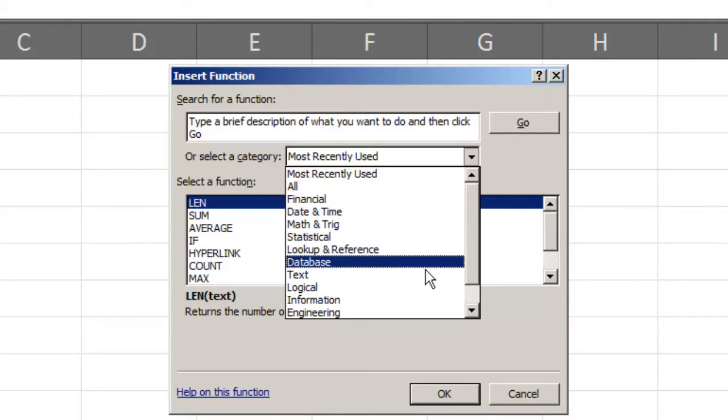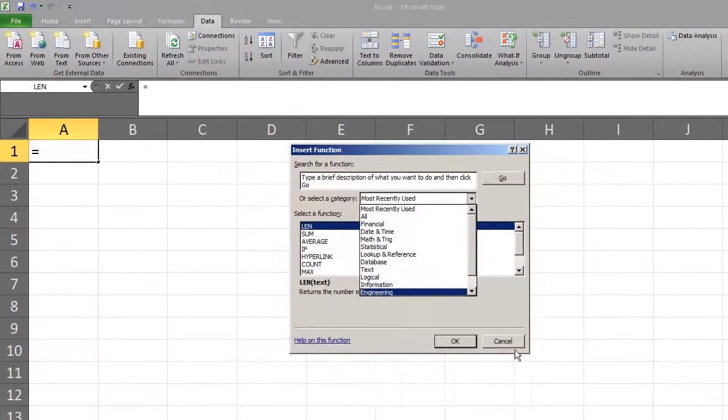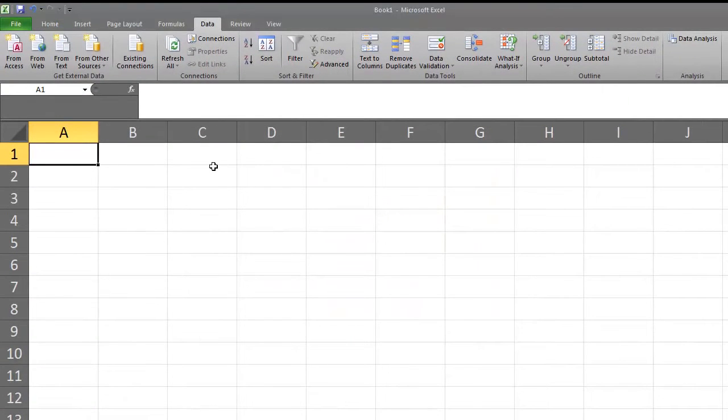For now, we will cancel this window and just use a function that we already know about. We will use the RANDBETWEEN function in Excel.